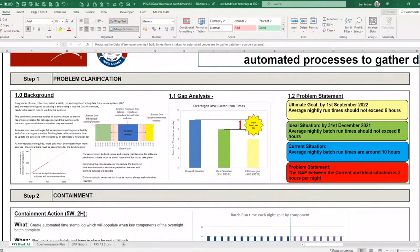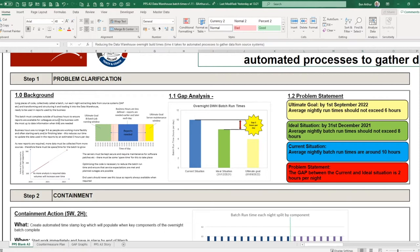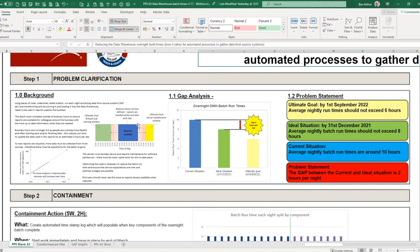So that all reports are ready when people need them. Just walking through that, step one was the background. Long pieces of code collectively called a batch run each night and extract data from those source systems and structure that into the data warehouse ready for those reports to be used by the business. This has to be completed outside of business hours to ensure that the reports are available when people need them.